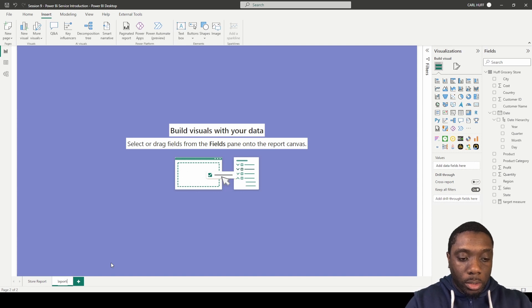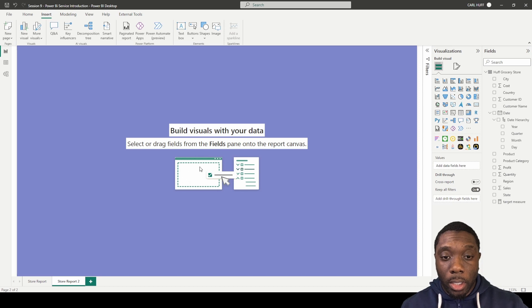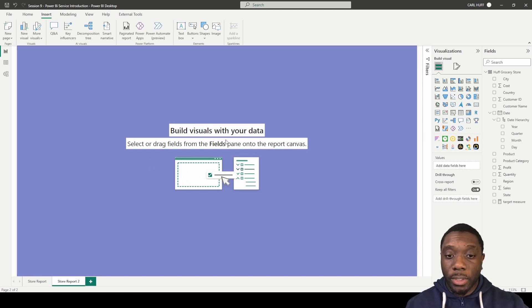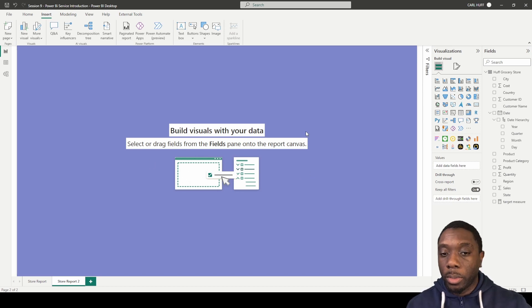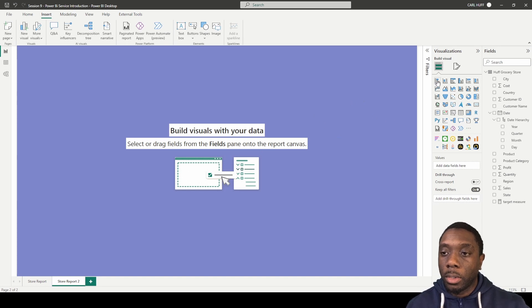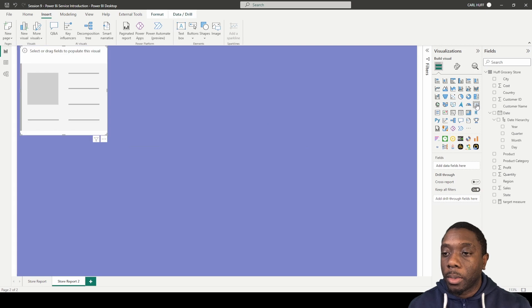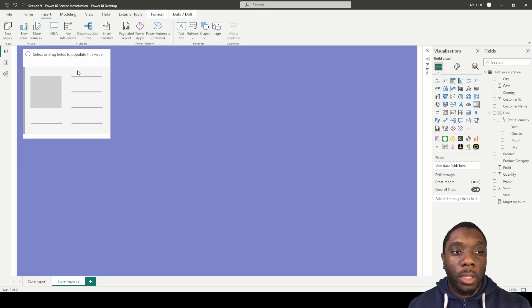Let's give this page a name — I'll just call it Store Report 2. You can call it Store Report 1. We're going to start with the cards, so I'll come here and add my first card. This card will be the profit card.